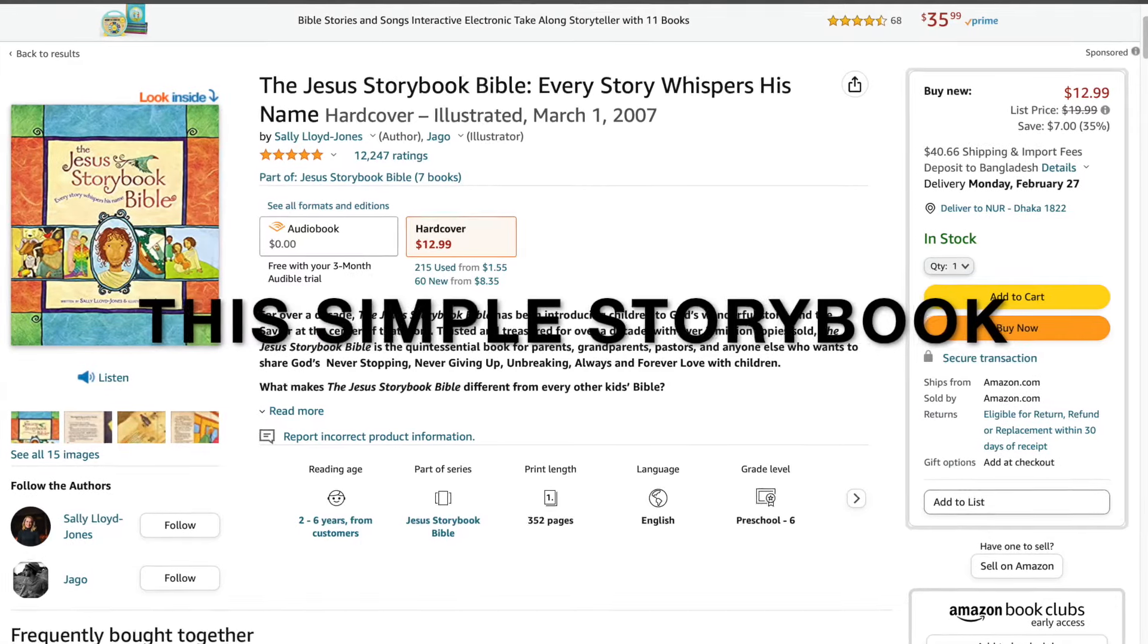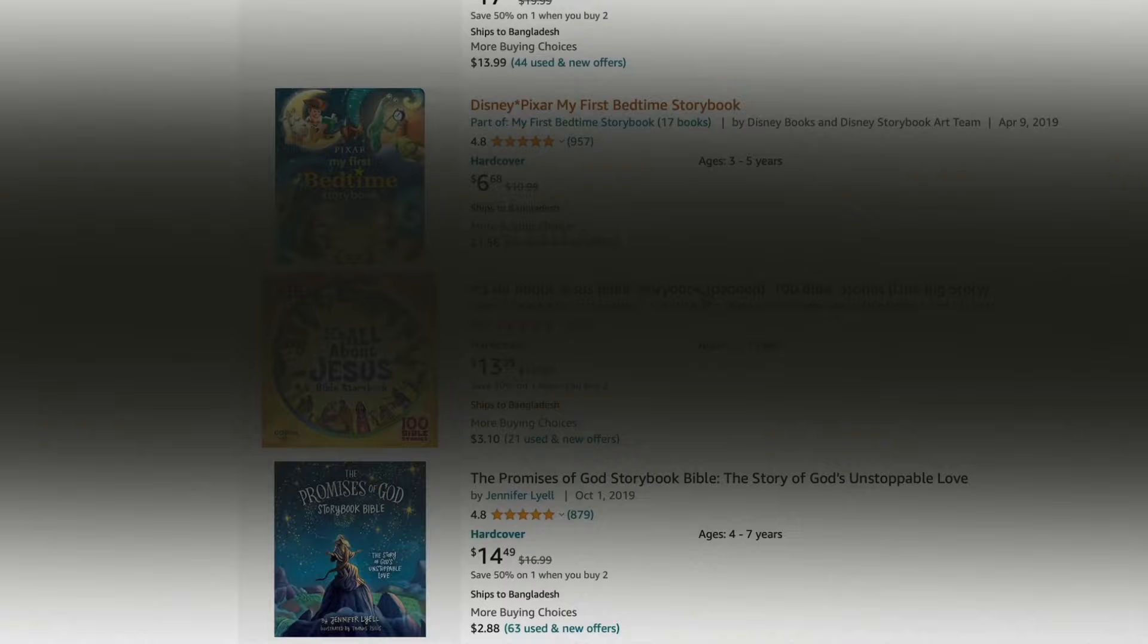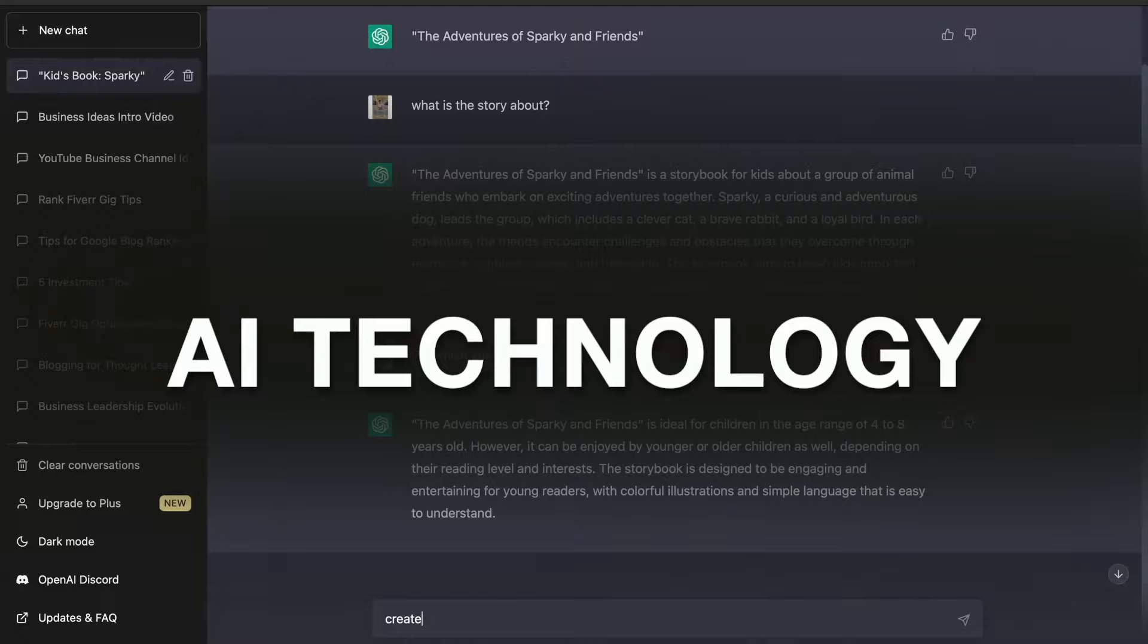This simple storybook for kids has made over $159,000 in passive income. In today's video, I will show you how to launch a similar business starting from generating the book idea, the main content to high-quality illustrations, all by using the power of AI technology. If you are interested in making passive income, keep watching until the end, because I promise this video will contain valuable information you will not find anywhere.